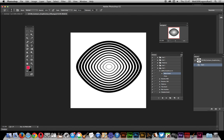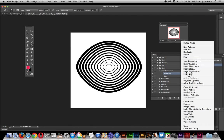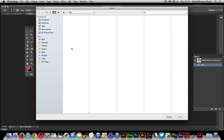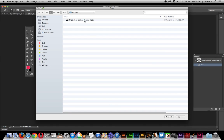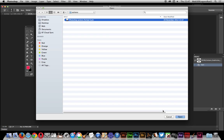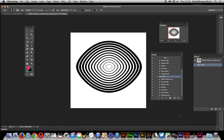The brush set comes with a set of actions. Go to the right-side menu in the Actions panel, choose Load Actions, and select the ATM file — they're all ATM files. Click Open and it's loaded. You can see all the various actions that are included. One of them is Define Brush.